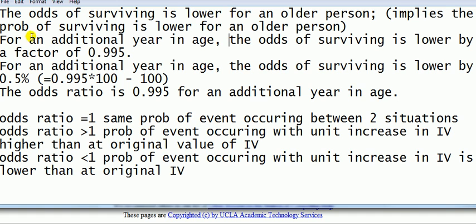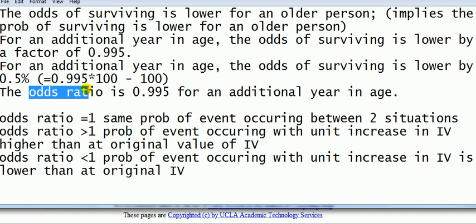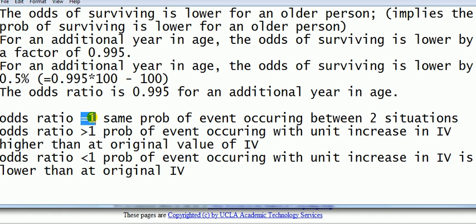Another way to explain the coefficient is the odds ratio is 0.995 for additional year of age. So here I've used new jargon: odds, odds ratio. Now we're probably more comfortable talking about probabilities than odds. So let's take this odds ratio and explain what it means in terms of probability. The odds ratio, looking at three cases, is either equal to 1, bigger than 1, or less than 1.